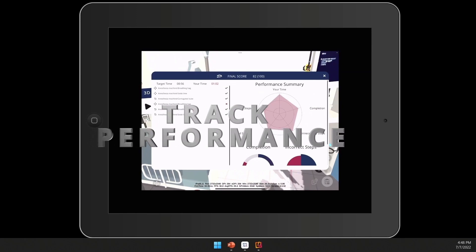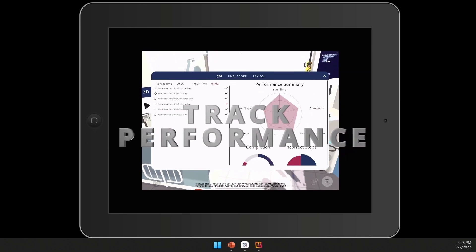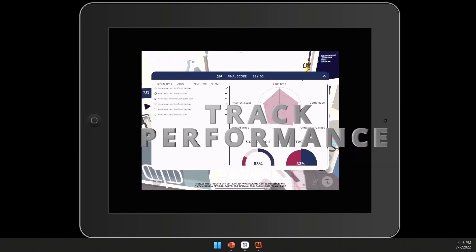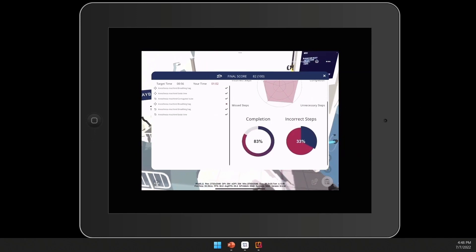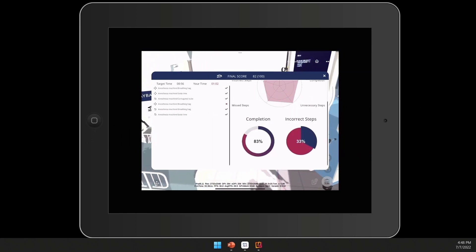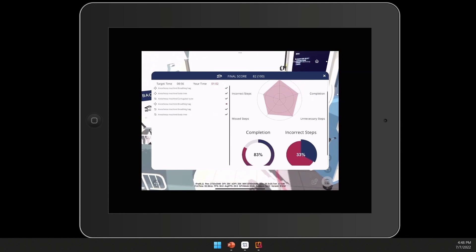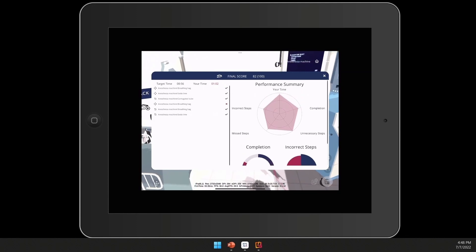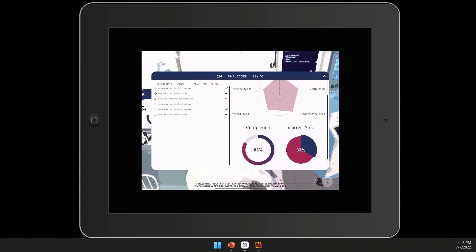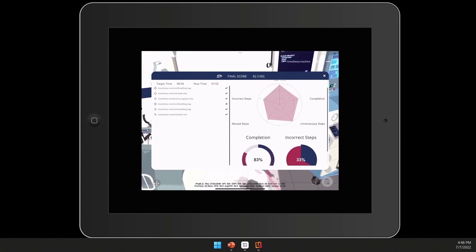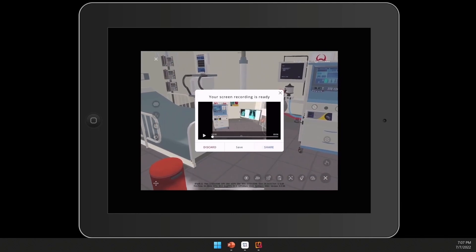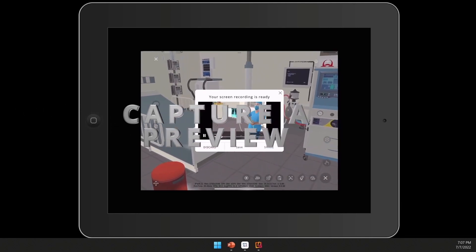After completing your 3D assessment, you'll be able to track performance in a summary report showing a spider chart, which includes completion rate, incorrect steps, target time, your time, with an overall score.